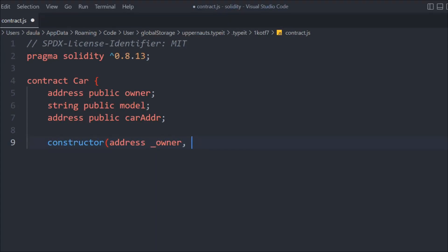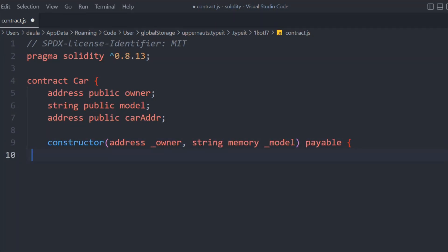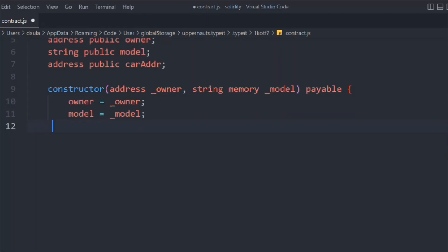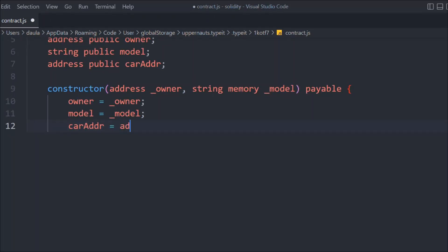In the constructor we have to pass the address of the owner and the string memory model. It's going to be payable, and in that we have to set the owner, set the model, and then simply set the address. The address is going to be this.address, which is the contract address itself. This is how you can get the address of the contract you are about to deploy.